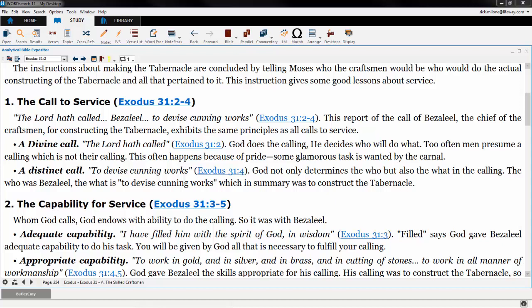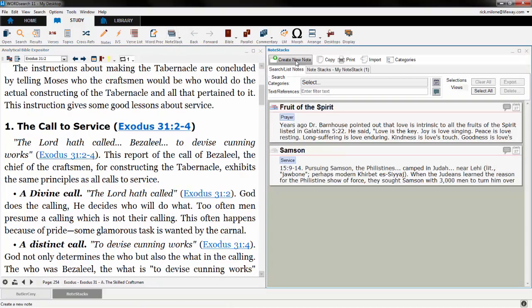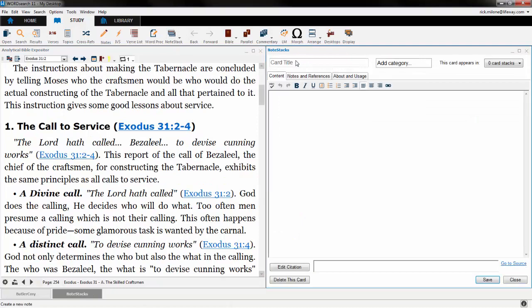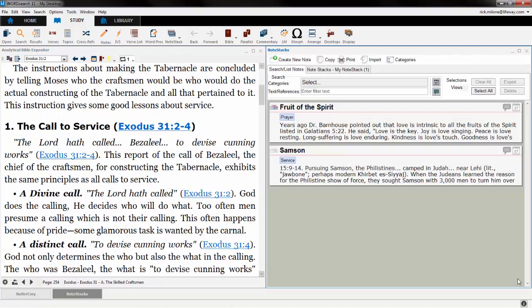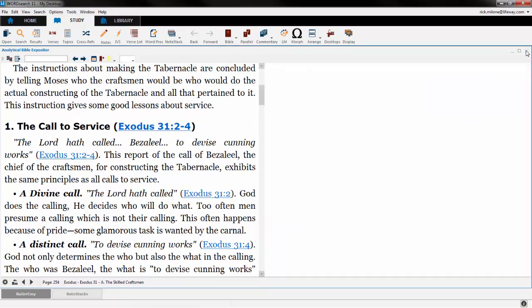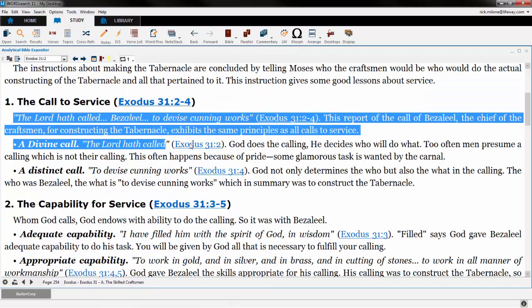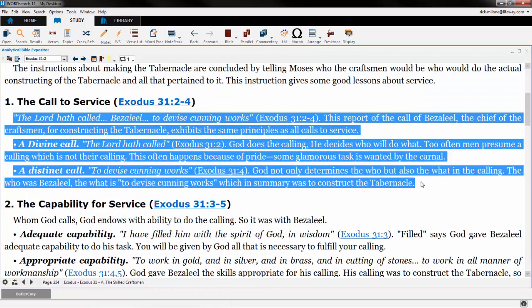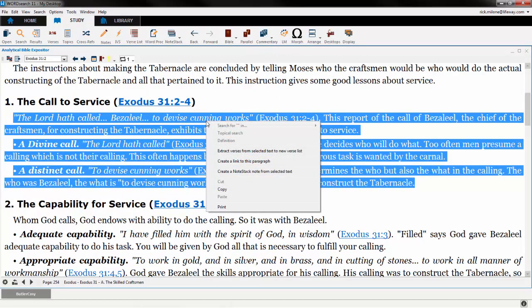Let's start out with creating a NoteStack card. You can create cards in two different ways. You can access the NoteStack feature from the icon menu and then click on Create New Note to make your card, or I find it a lot easier to highlight the passage in my book and then right-click on that selected passage. In the right-click menu, there's an option to create a NoteStack card from the selected text.